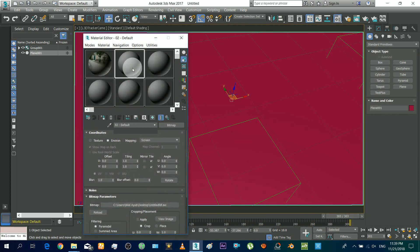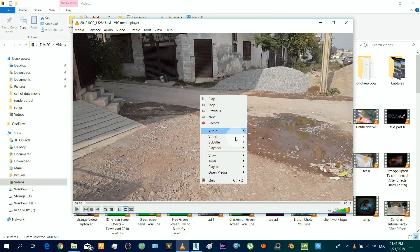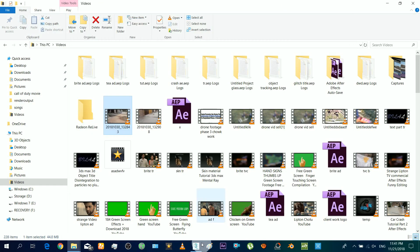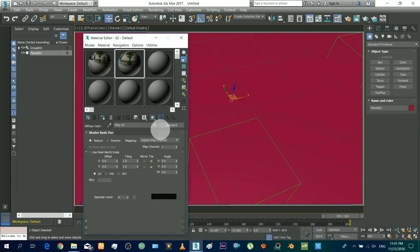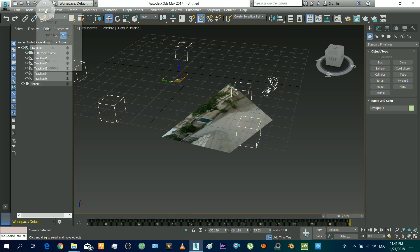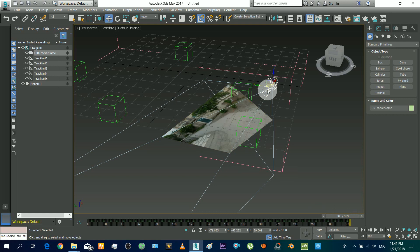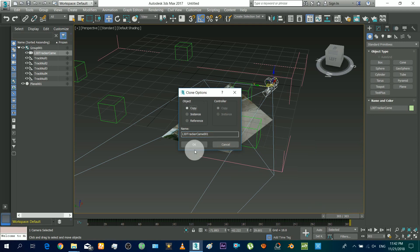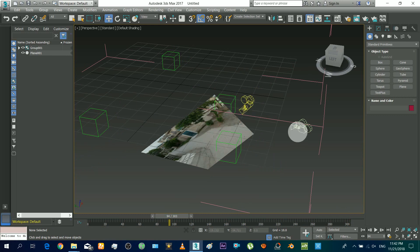Now apply a material to the plane. You have to take a snapshot of the first frame of the video in the portal. Assign that snapshot to the plane. Open the camera group and clone the camera only — make sure you are on the last frame. Delete all the keyframes except the last one from the new camera, so that it does not move at all.